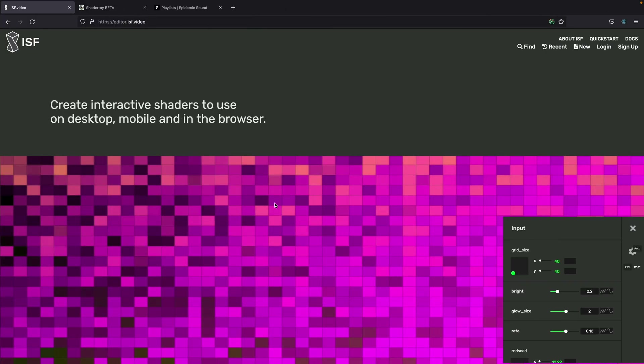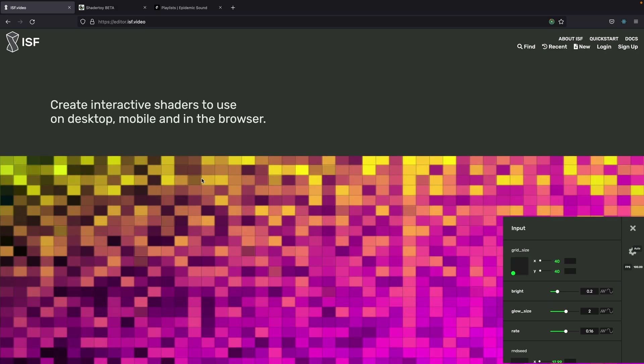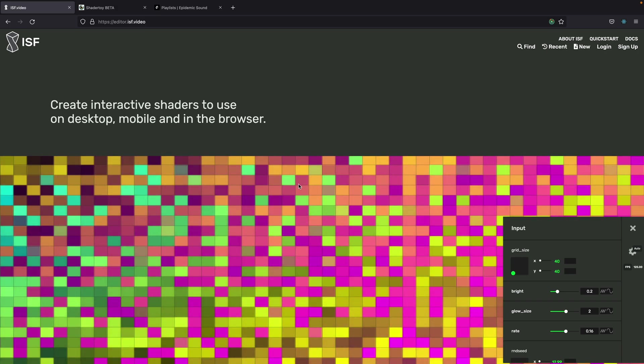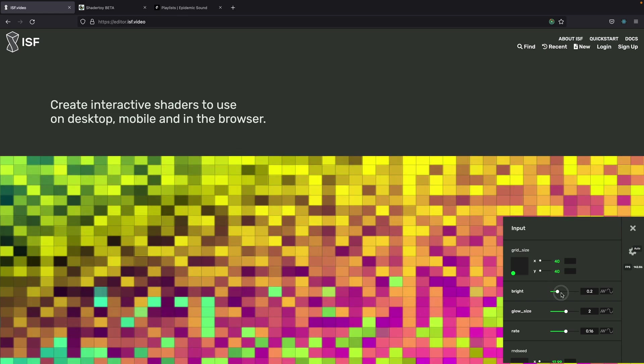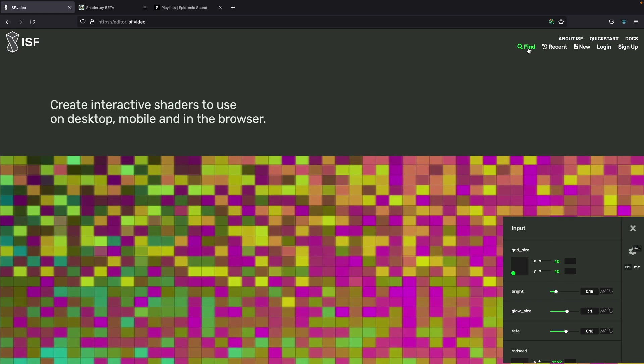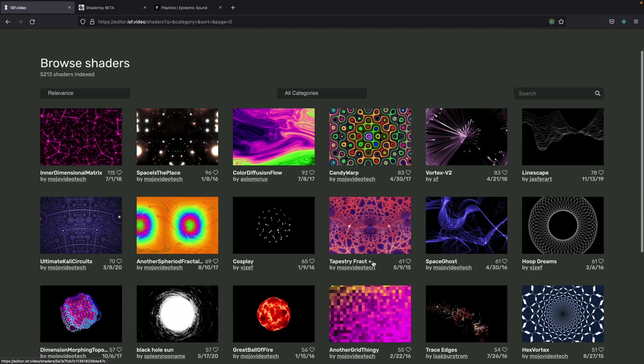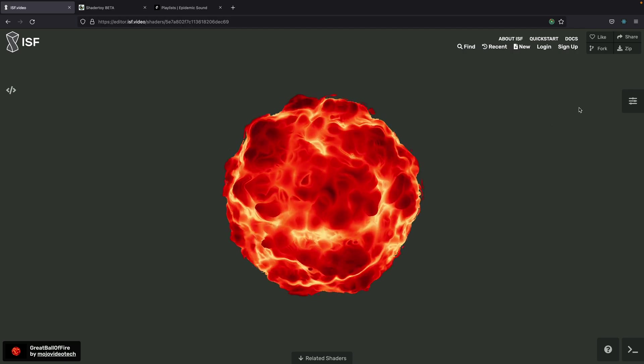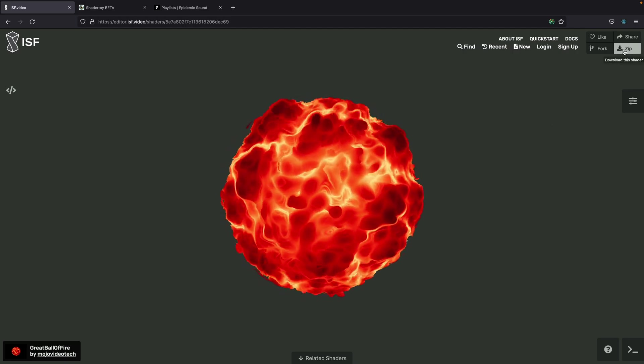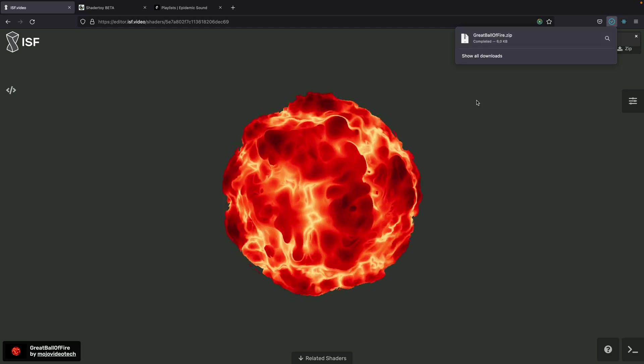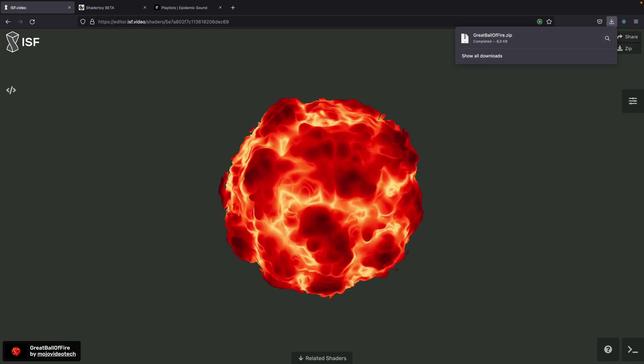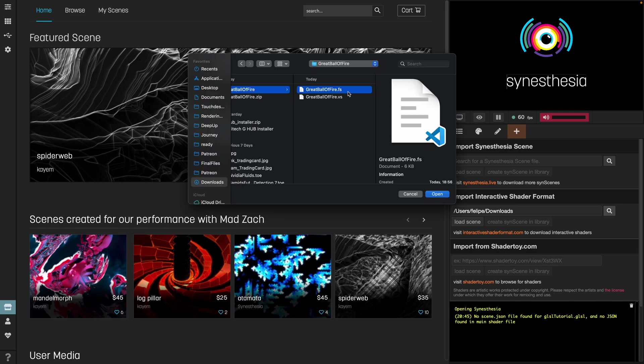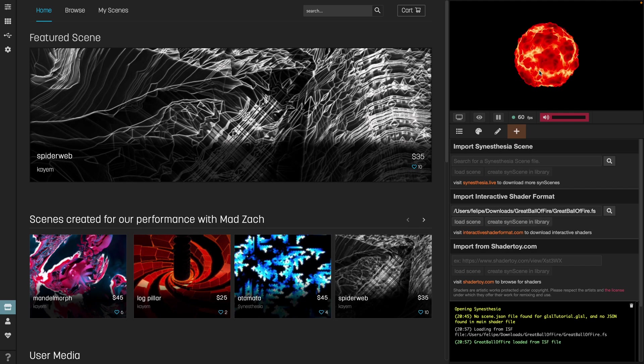Let's see the first website for creating shaders, ISF. I'll leave all the links in the description box. Here we can browse for shaders as well as interact with the shaders real time on a browser. You can click on search and we have a list of shaders. When you find a shader you like, you click on it and download the zip file. Unzip the file and inside there will be two elements, a .fs and a .bs. From here I go back to Synesthesia, go to import Interactive Shader Format, import the .fs file and click on load scene. And like so, we instantly get the scene that we imported.